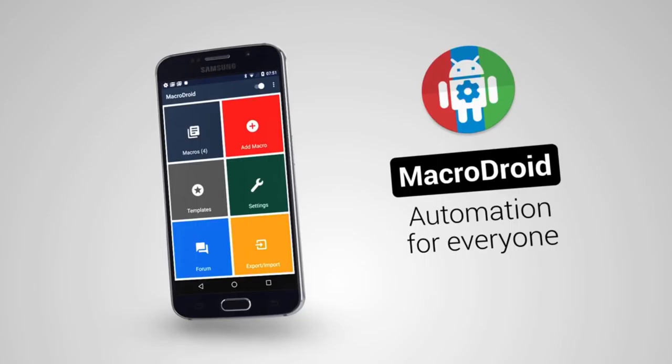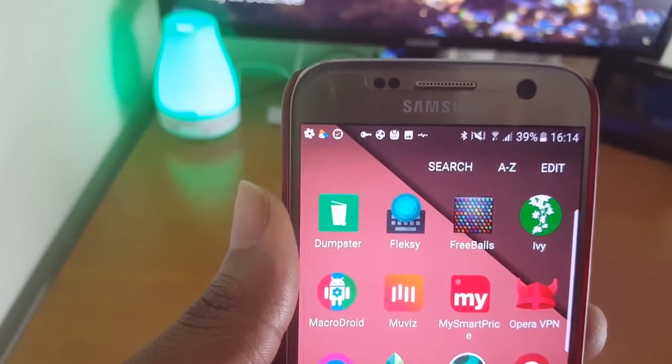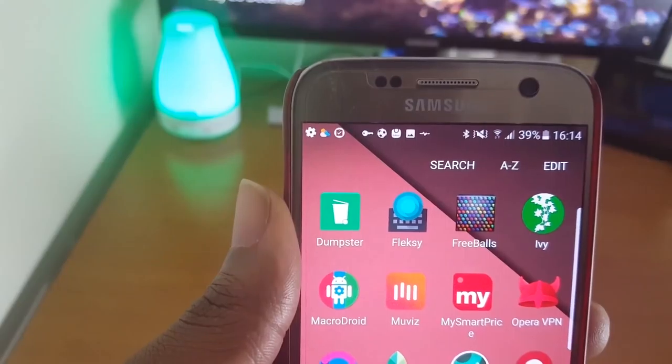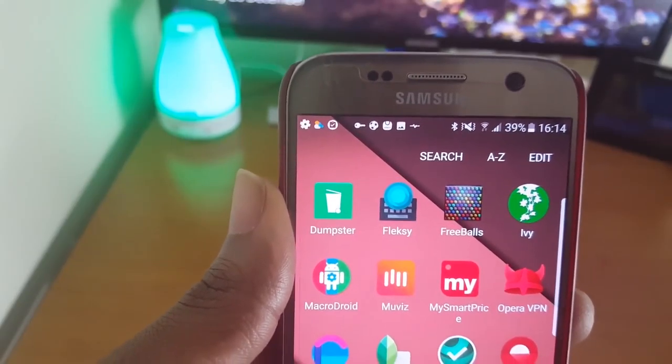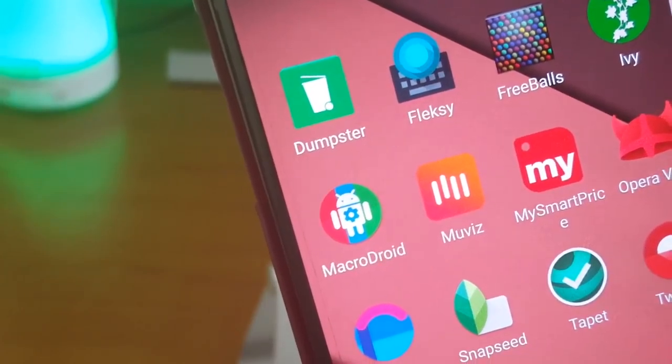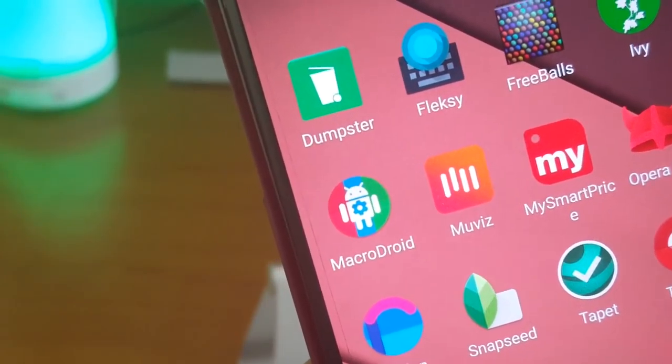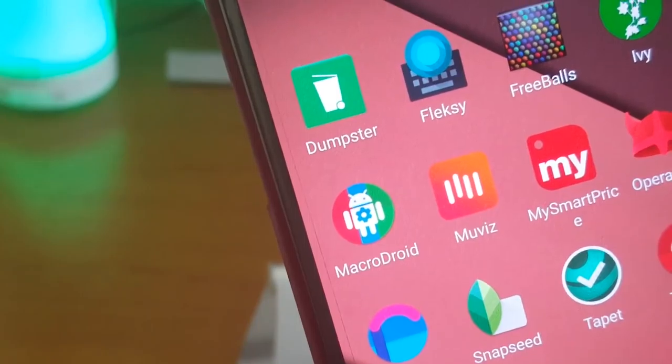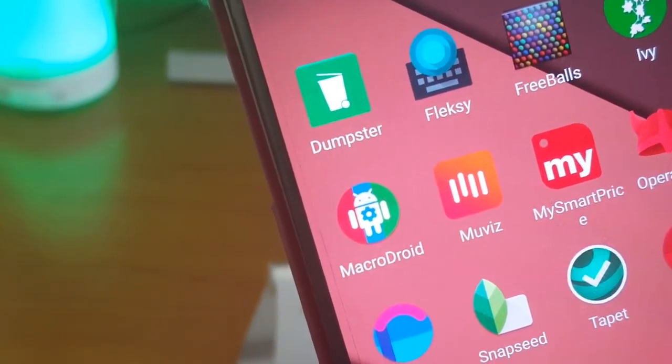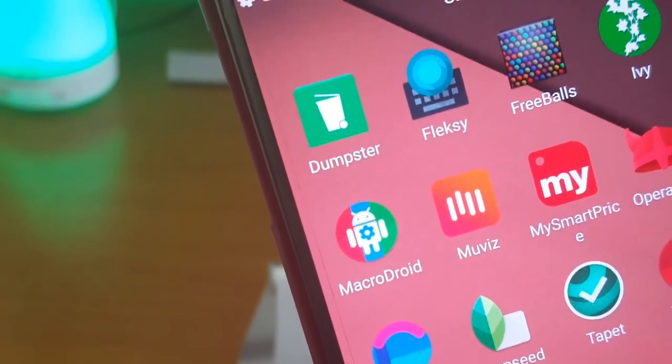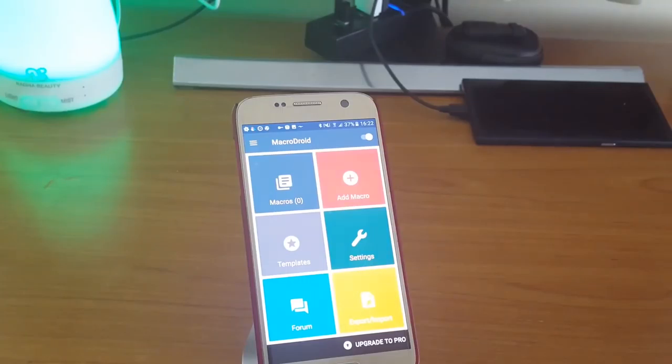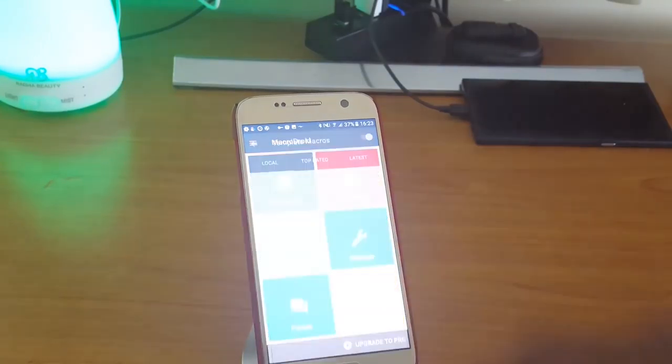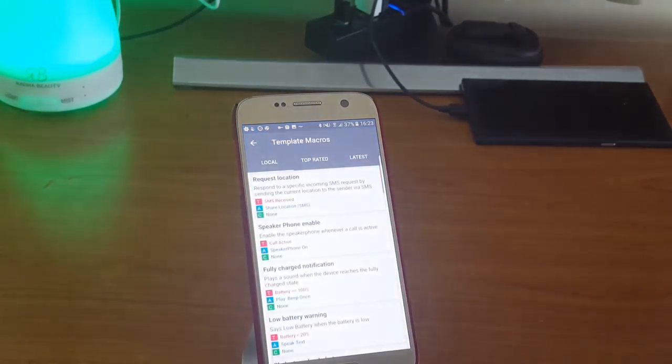My last and final app is MacroDroid. This is a powerful task automation and configuration app that focuses heavily on usability with a simple UI and logical step-by-step process. You can turn on your Wi-Fi connection when you launch a particular app and off when you close it.